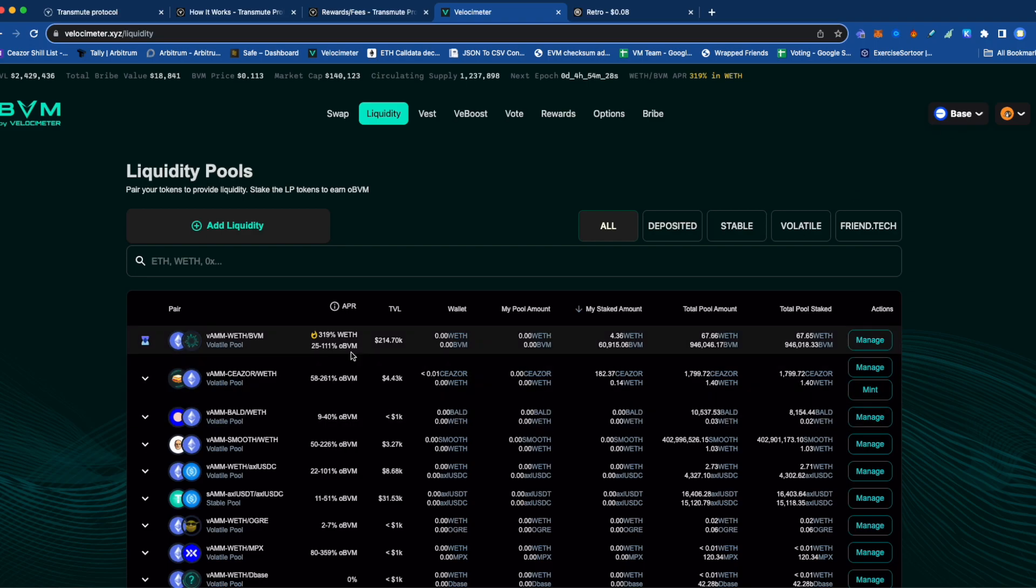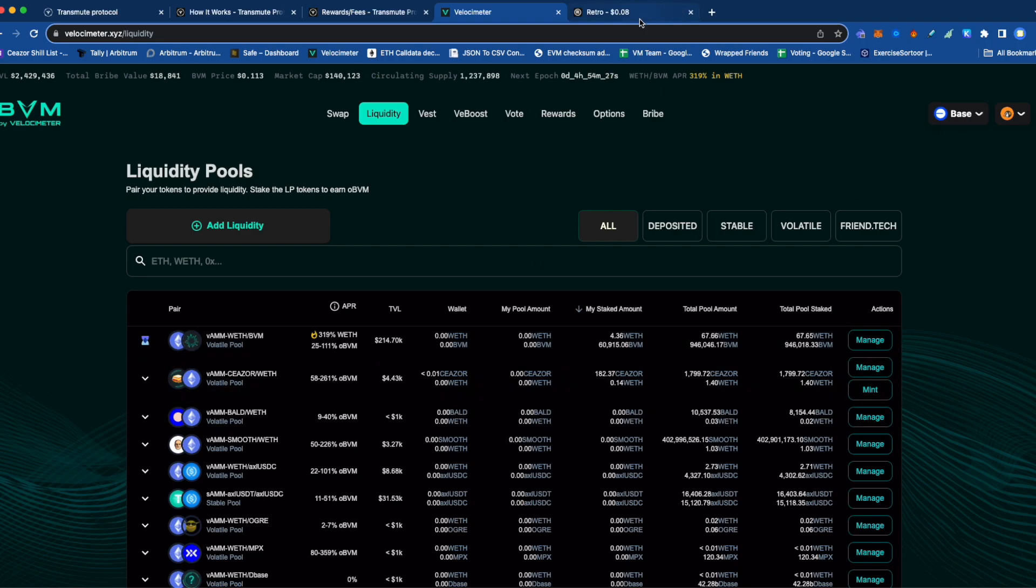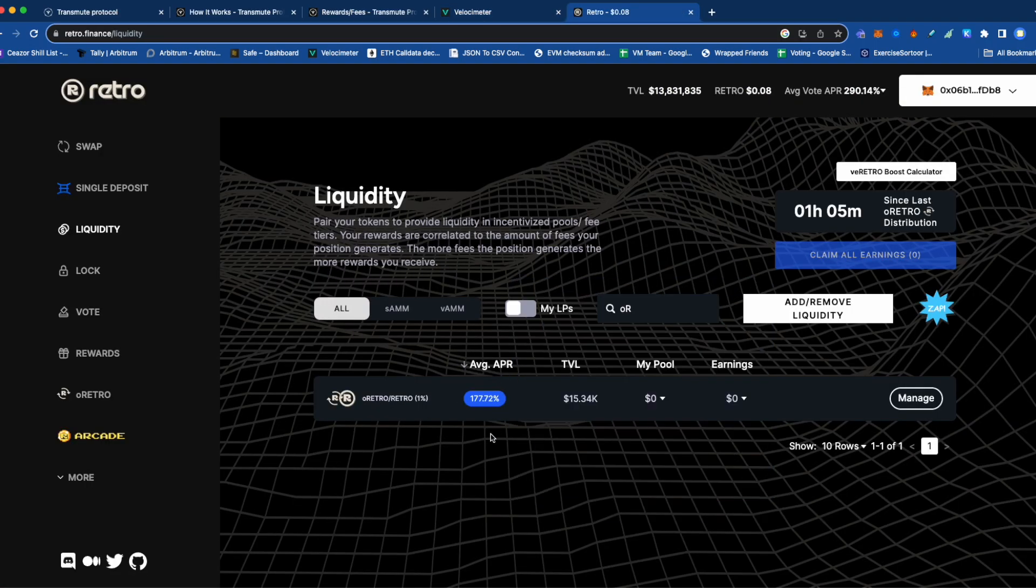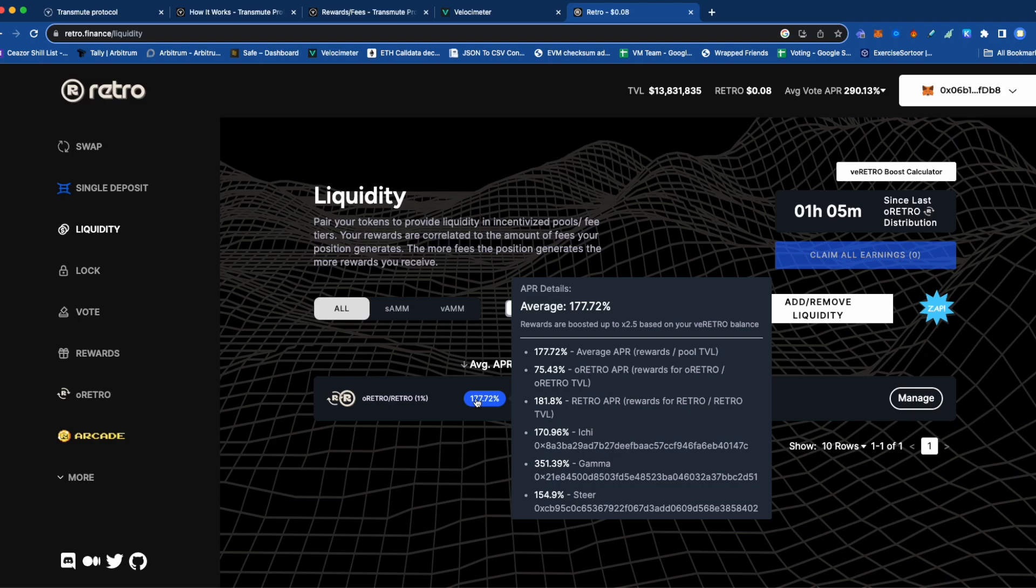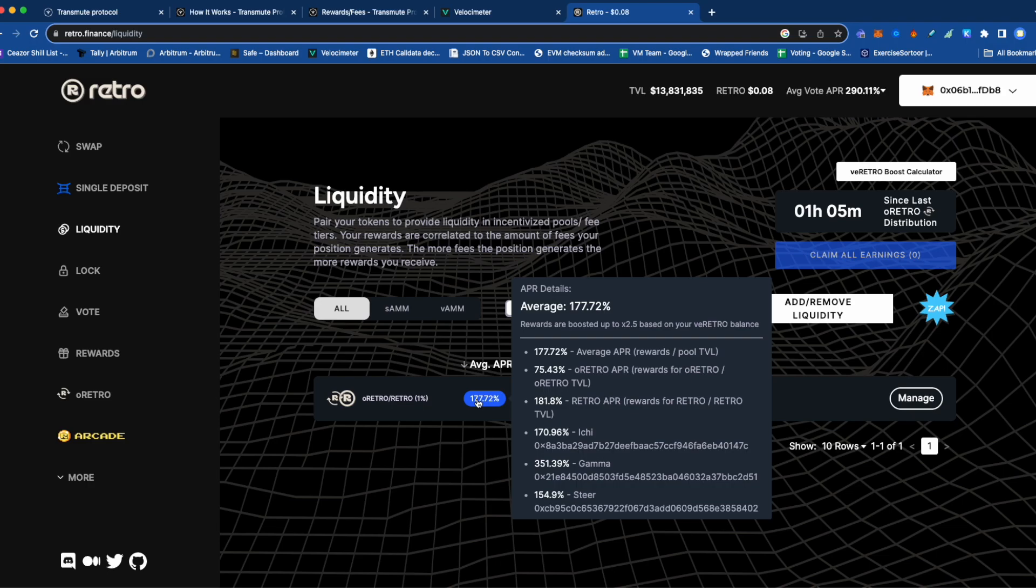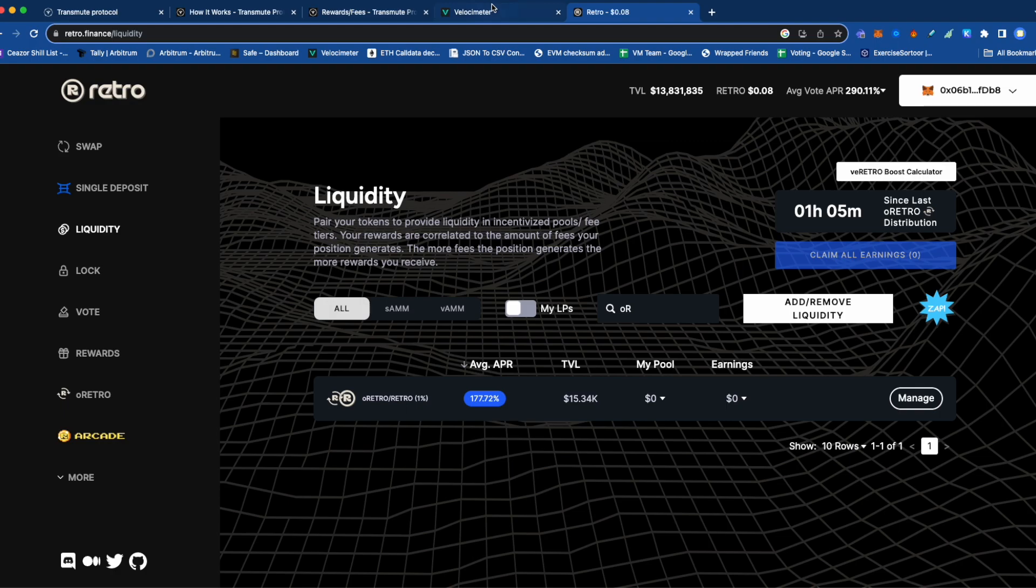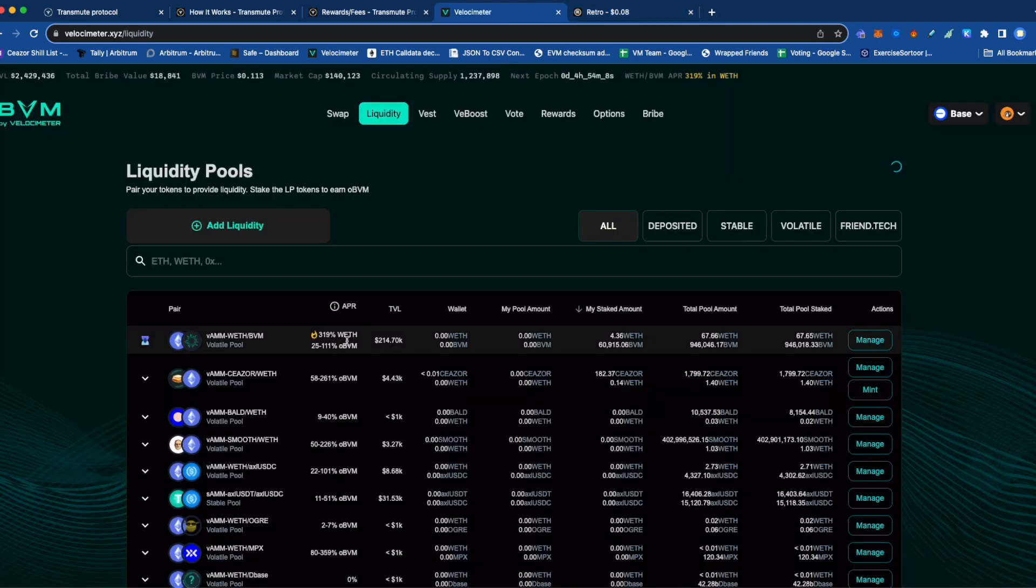If you go to Phantom, it spits out OFBM. Then if you go to Retro, it's the same thing—Retro tokens. They're spitting out options tokens. These options tokens are the option to purchase the Retro token, or in Velocimeter's case, the BBM token, at a discount to the market price.